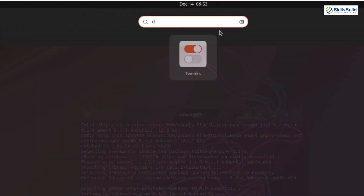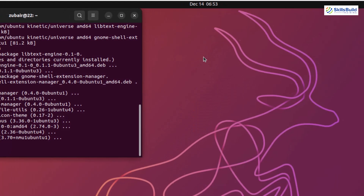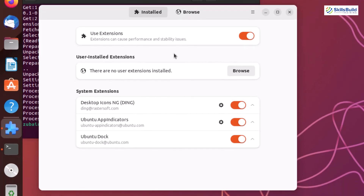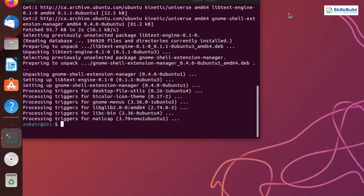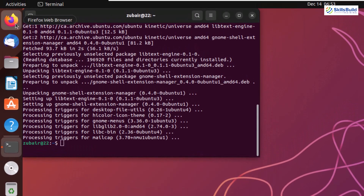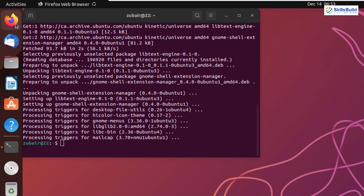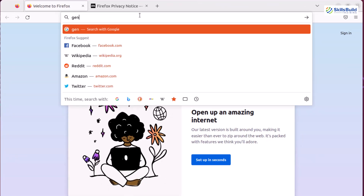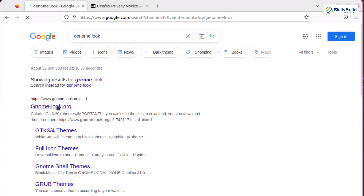After that, let's open our Extension Manager. This utility will help me download and install extensions for the customization of my GNOME. I'll close this one as well, and now it's time to open Mozilla Firefox because from there we'll be downloading some third-party themes. Let's head to the GNOME Look website — I'll search for GNOME Look, hit enter, and search for a particular theme.